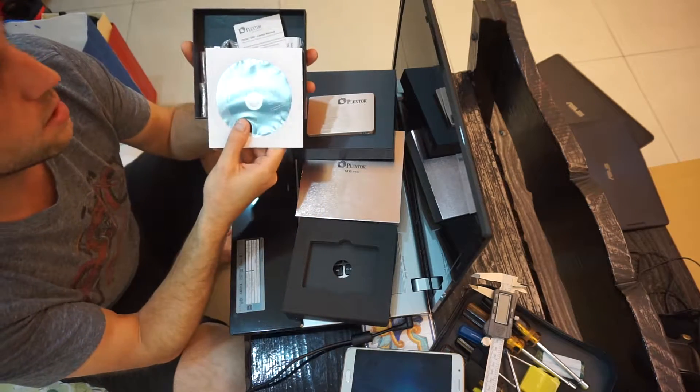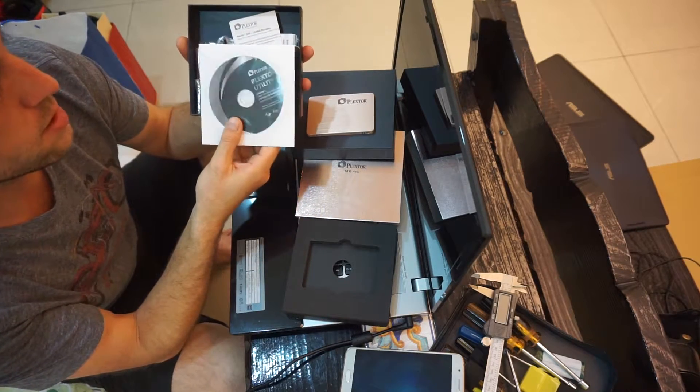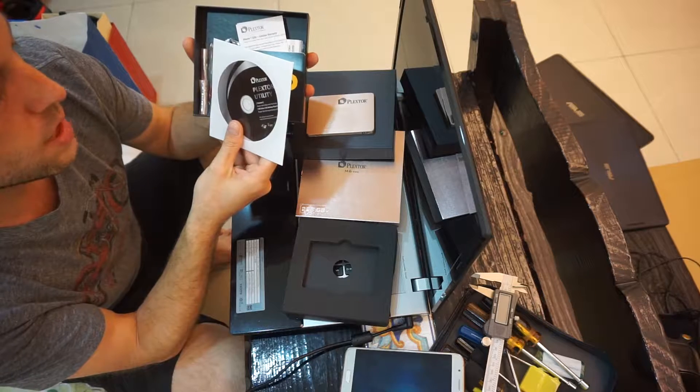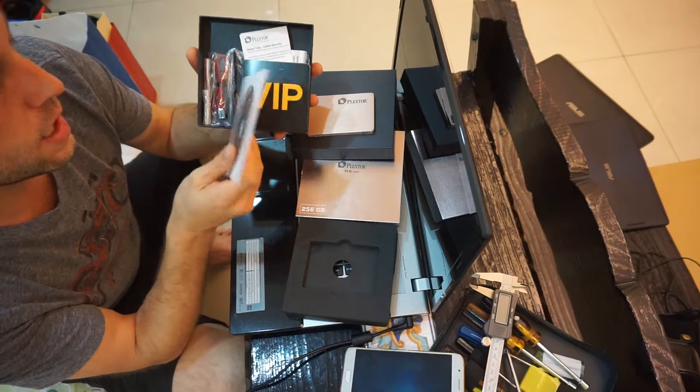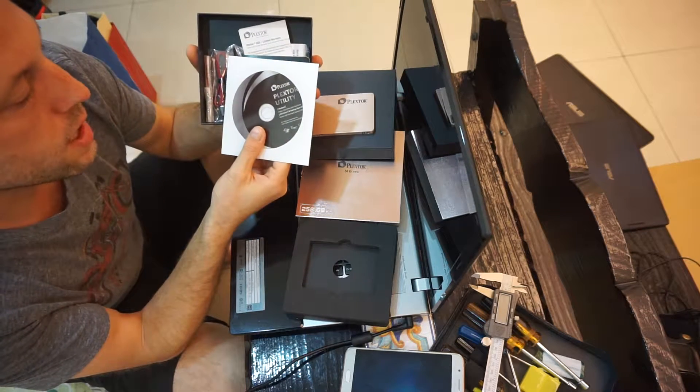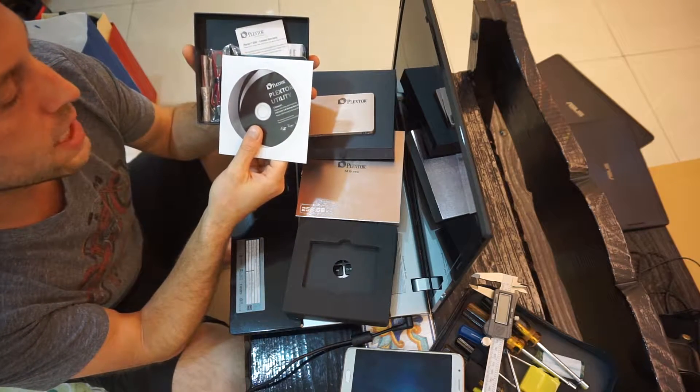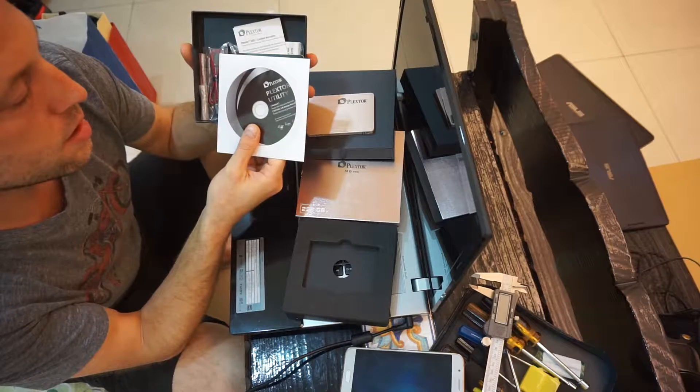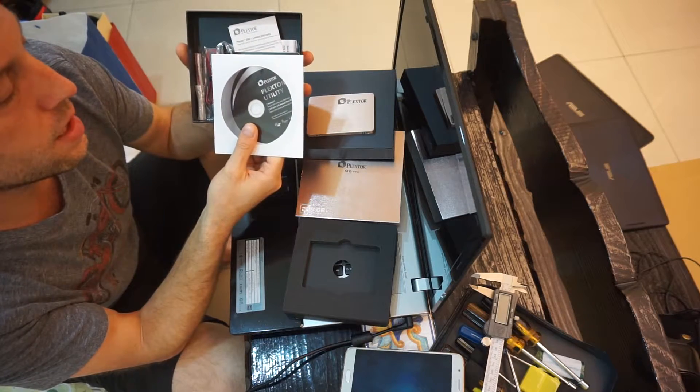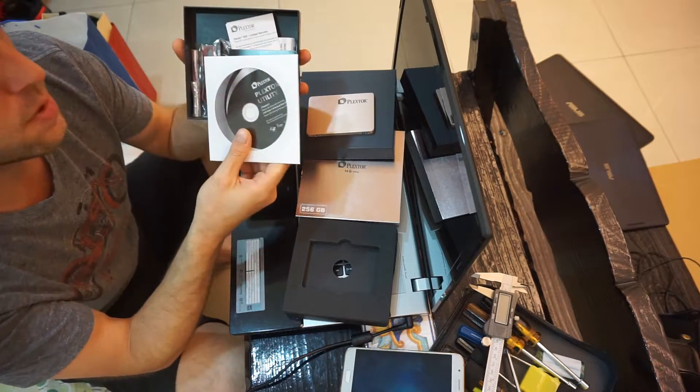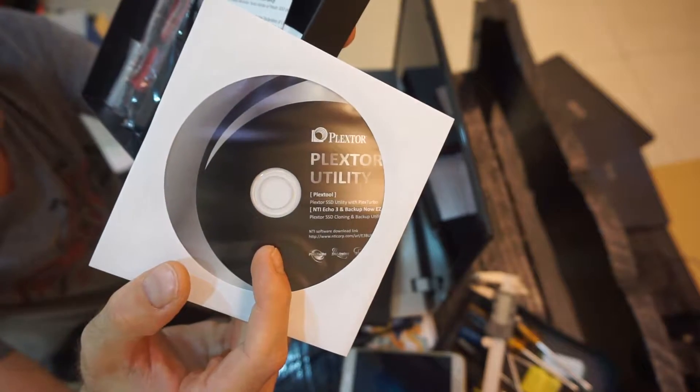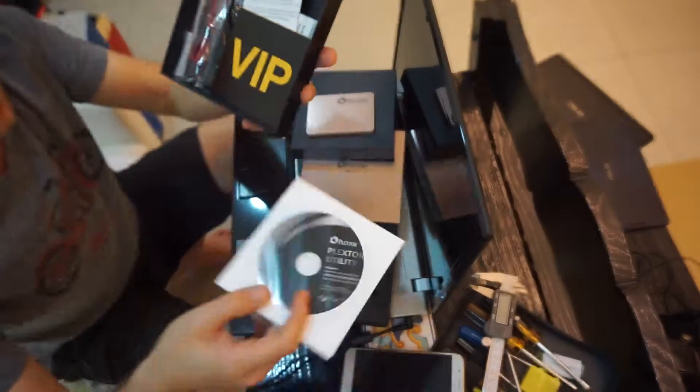Here are the Plexstore Utilities: NTI Echo 3 and Backup Now Easy. Plexstore SSD and Backup Utility. Cloning. Okay.